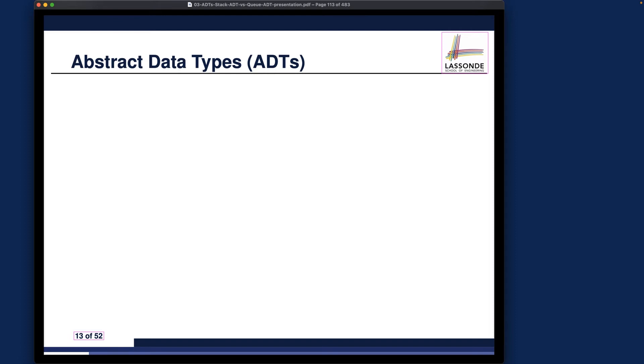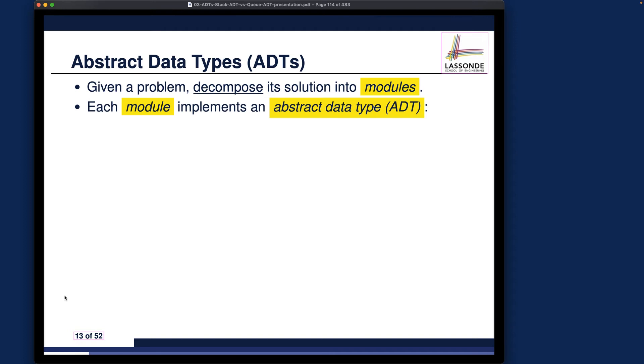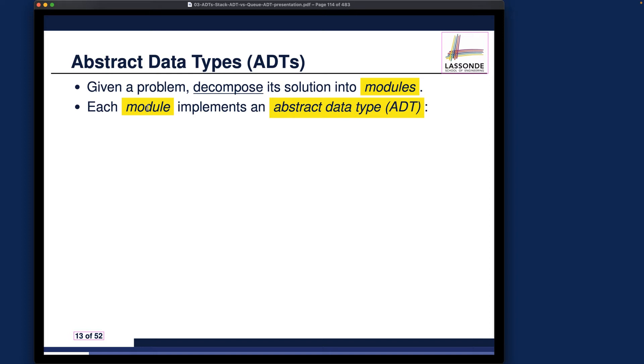Given a problem, we know that we have to decompose a solution into different modules, and we can assemble those modules together to supply the ultimate solution. Each module implements an abstract data type, so that's how I draw the connection - each module you develop must implement an abstract data type.